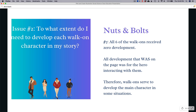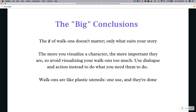All six walk-ons received zero character development. The one exception was Patsy, the frustrated ticket agent — the heroine took the time to educate her on how to be a better employee. But the only reason that development was there was to serve the heroine so the reader could see what a good, competent manager she was. Walk-ons can serve to develop the main character in some situations, but the development always serves another purpose — not the development of the walk-on character themselves.